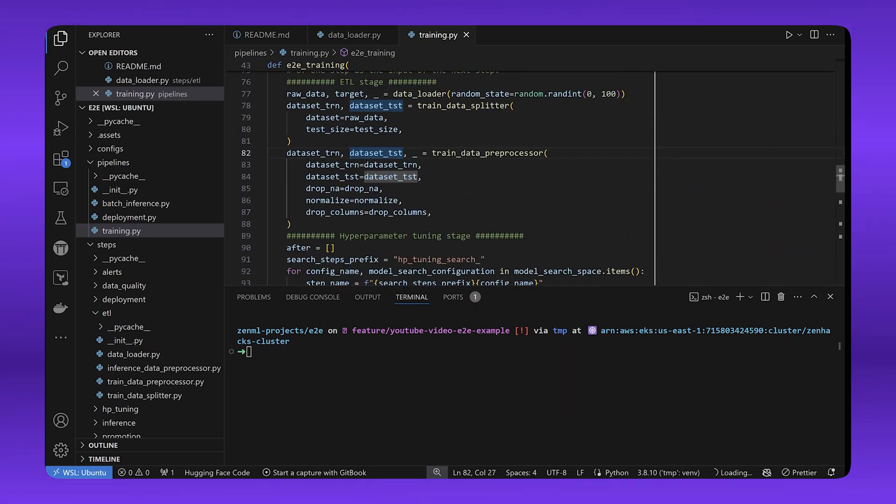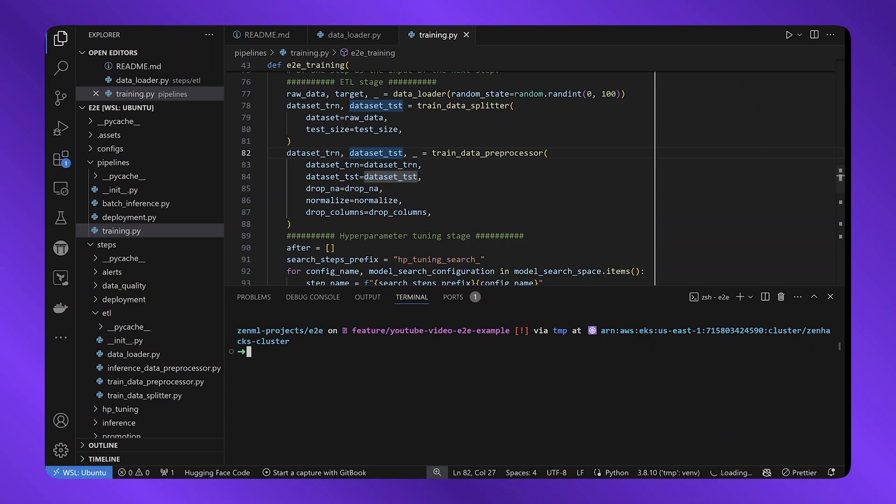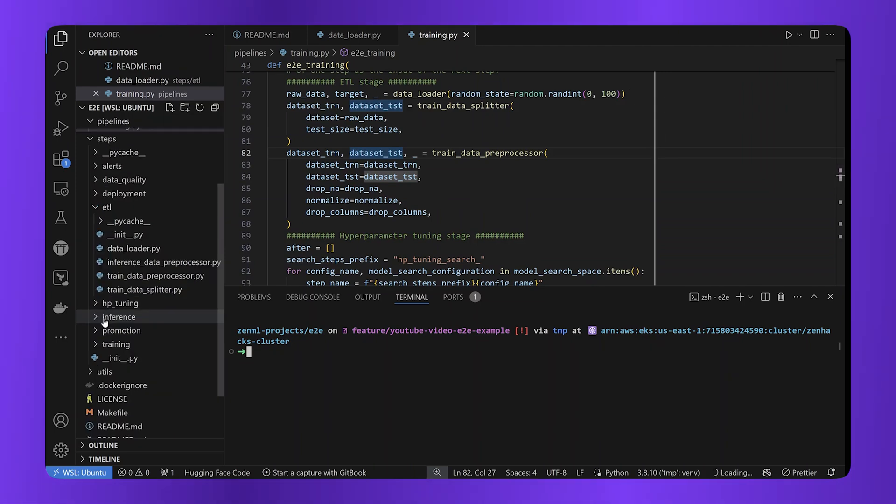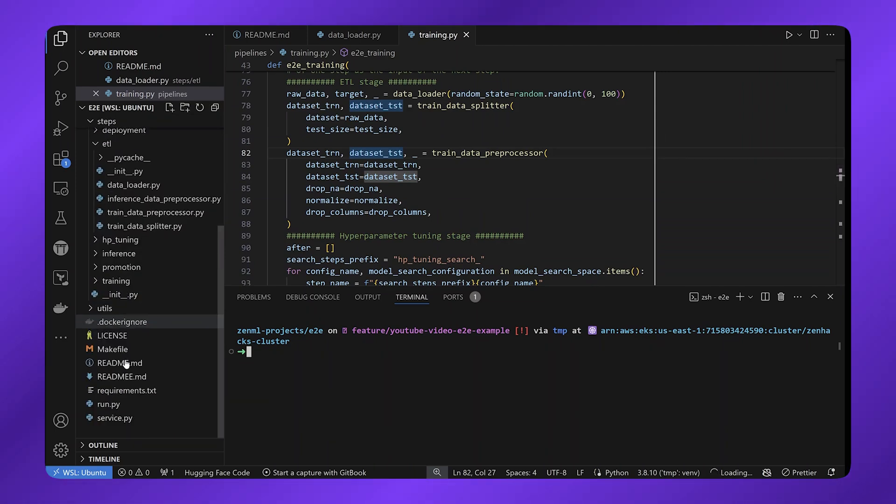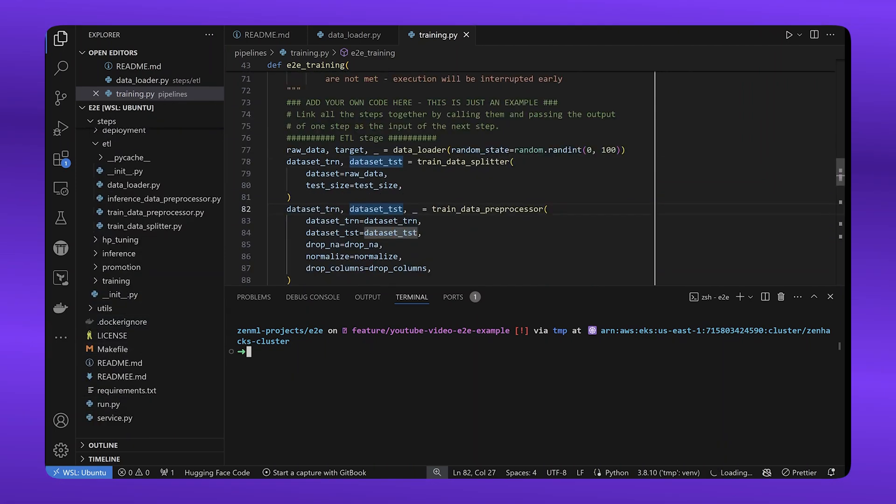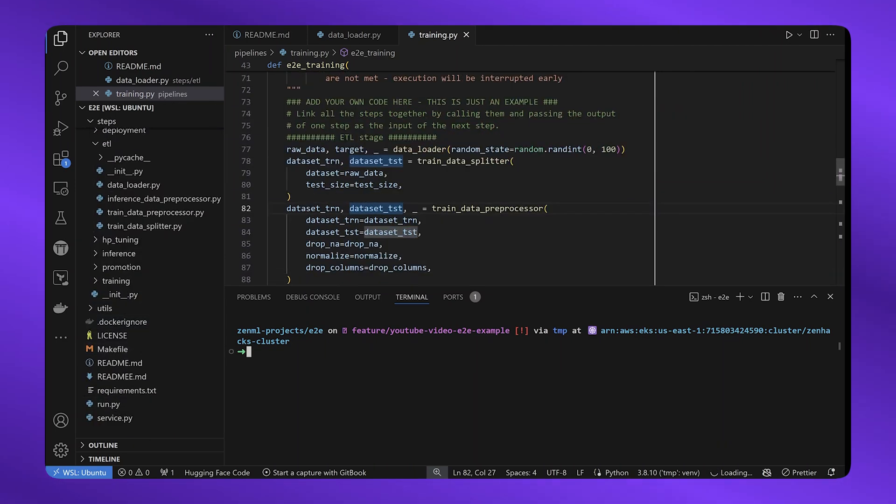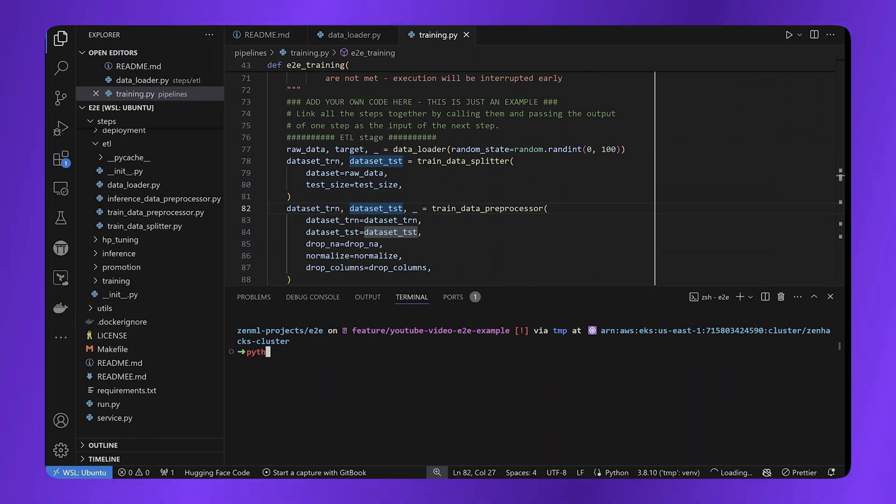And then we can call this in a run function, call this particular function in a run function, and we can run our first pipeline. Let's see how this goes.